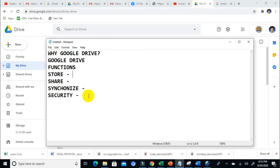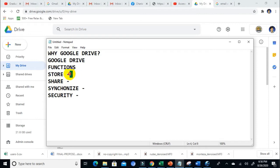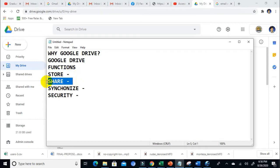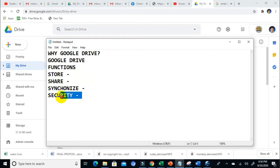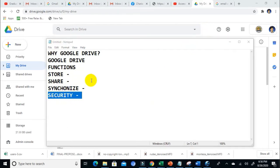I have listed four functions of Google Drive. One is to store, second is to share, third is to synchronize, and fourth is for security. Let me explain them to you one by one.